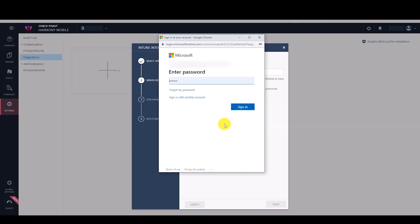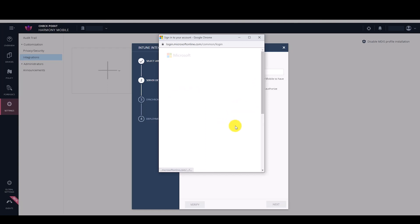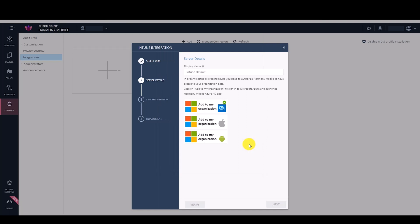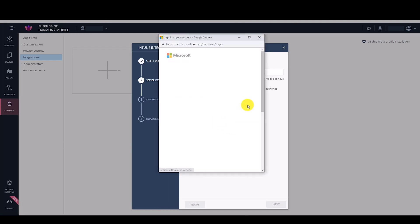When prompted, sign into Microsoft Azure to give the Harmony Mobile Azure AD app the required permissions. Do the same for iOS and Android.